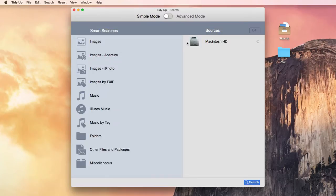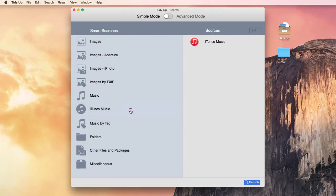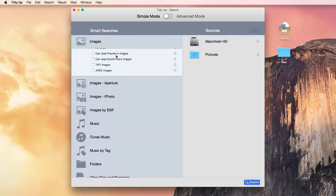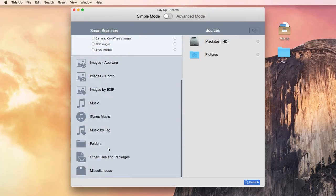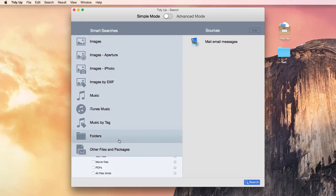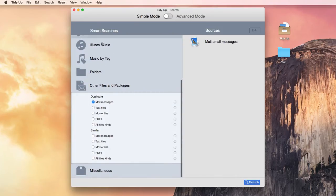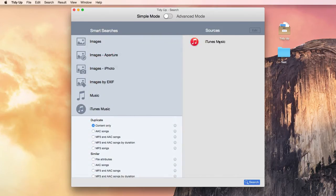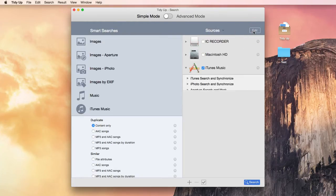Once opened, this is how it looks. To perform a search, you only need to select the type of duplicate you'd like to find. There are searches for music, photos, folders, also for emails, movies, and PDFs, and many more. The search locations will be automatically chosen. You can change them or add any other location by clicking on the edit button.